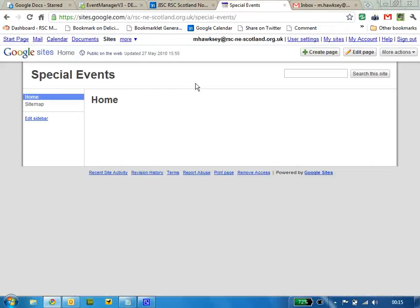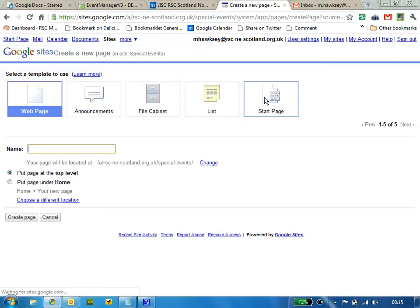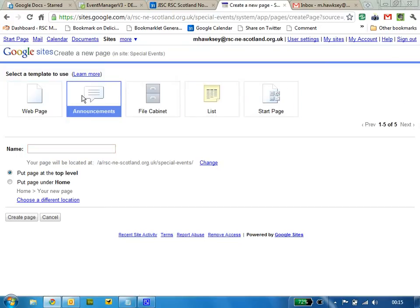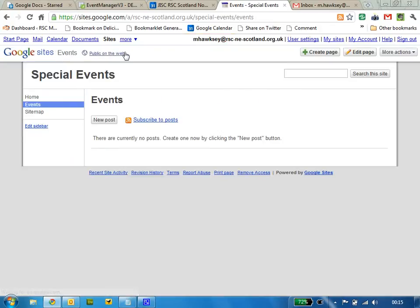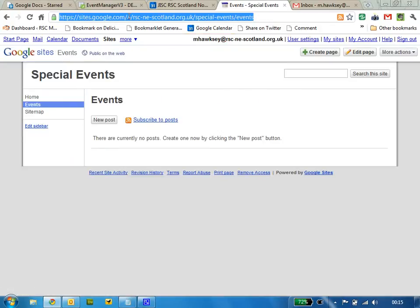There's also an option to push events through to Google Sites. If you want to do this, you need to create a page for it and take a copy of this URL.